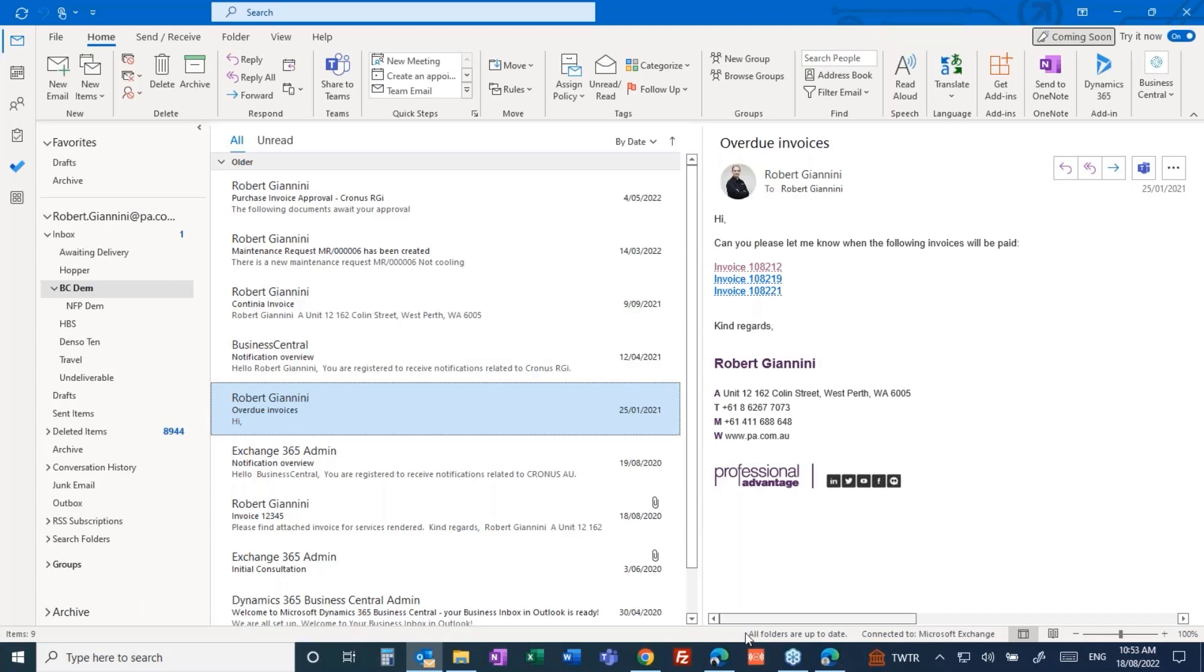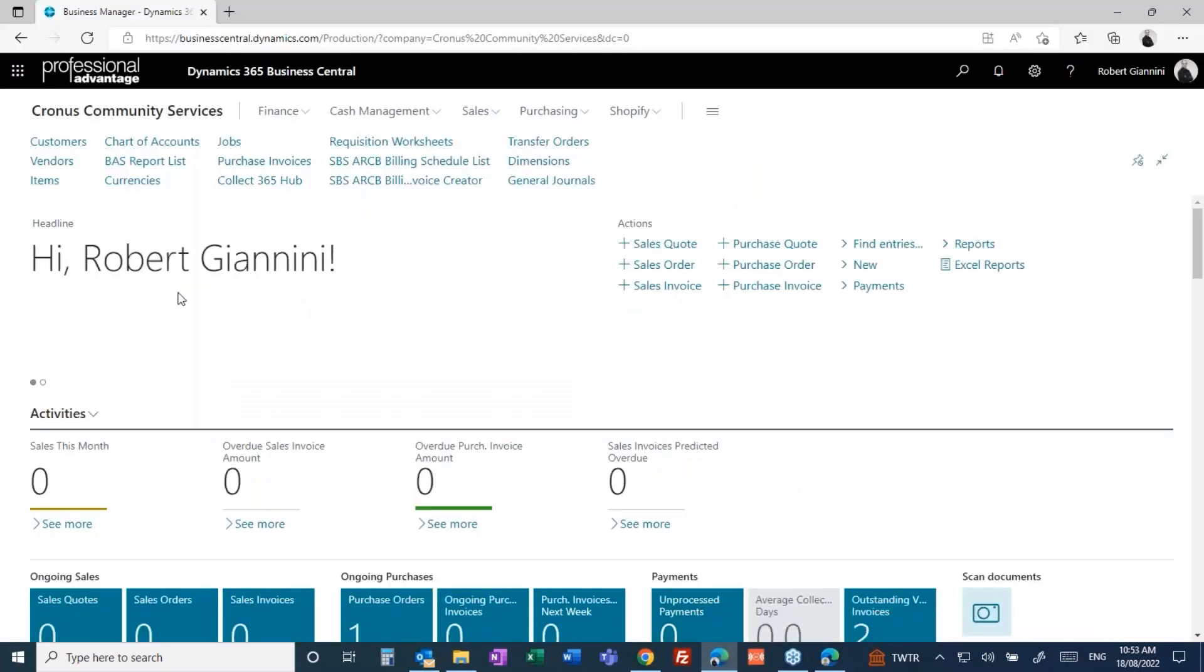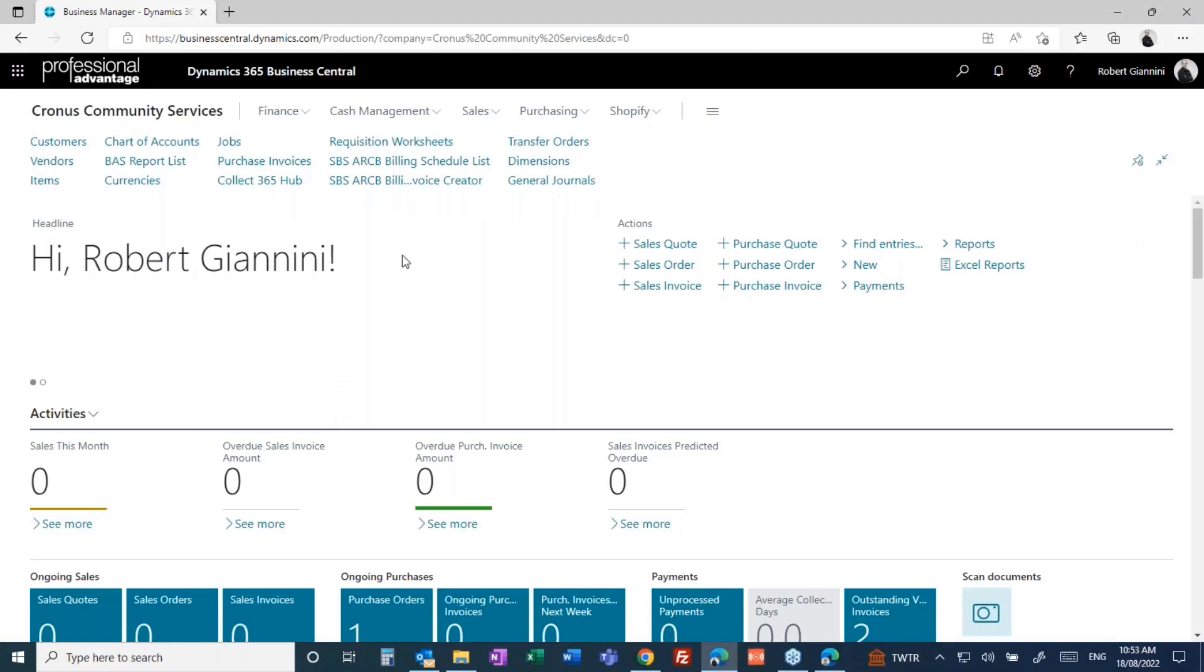I'm going to jump into my browser where I have Business Central logged on to my Business Central company. Here I've logged on to my Cronus Community Services company, logged on as user Robert Giannini. You'll see I've got this wonderful animated web page which serves as a dashboard into my business.